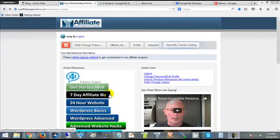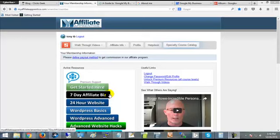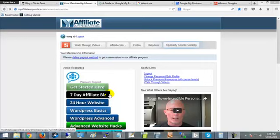Hello Warrior Forum Warriors, this is Roger Rowe here with My Affiliate Apprentice. I am here today to offer you a seven-day affiliate business for free. That's right, for free. This is a 10-step training program that's going to take you from nothing all the way to having your own business.